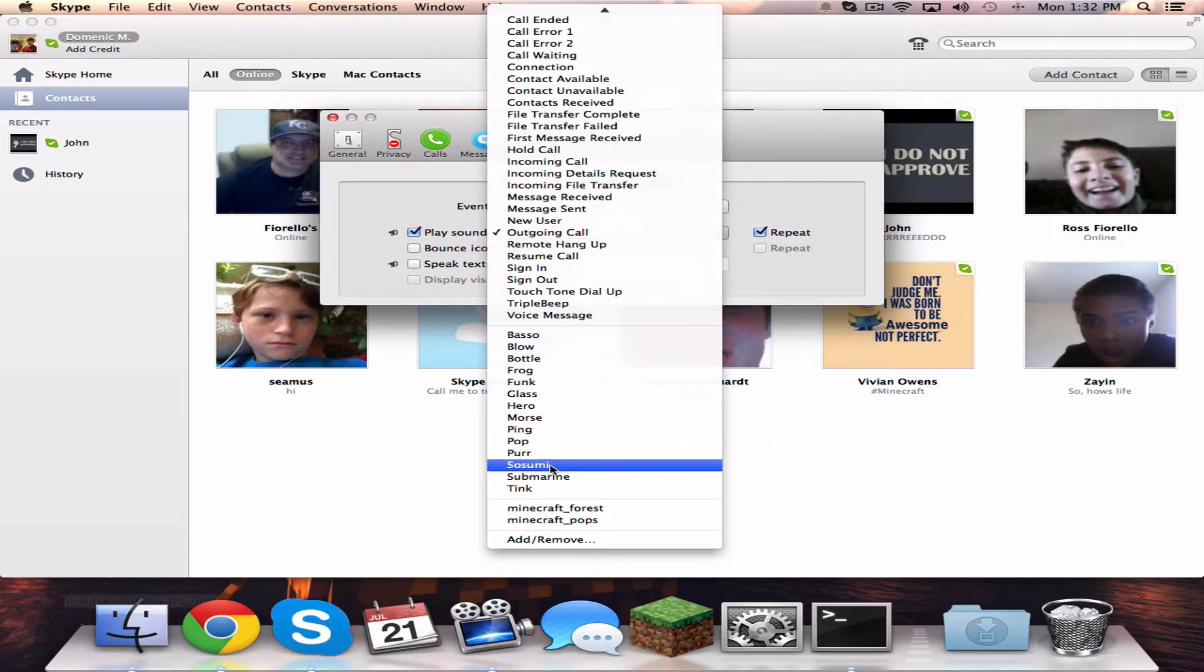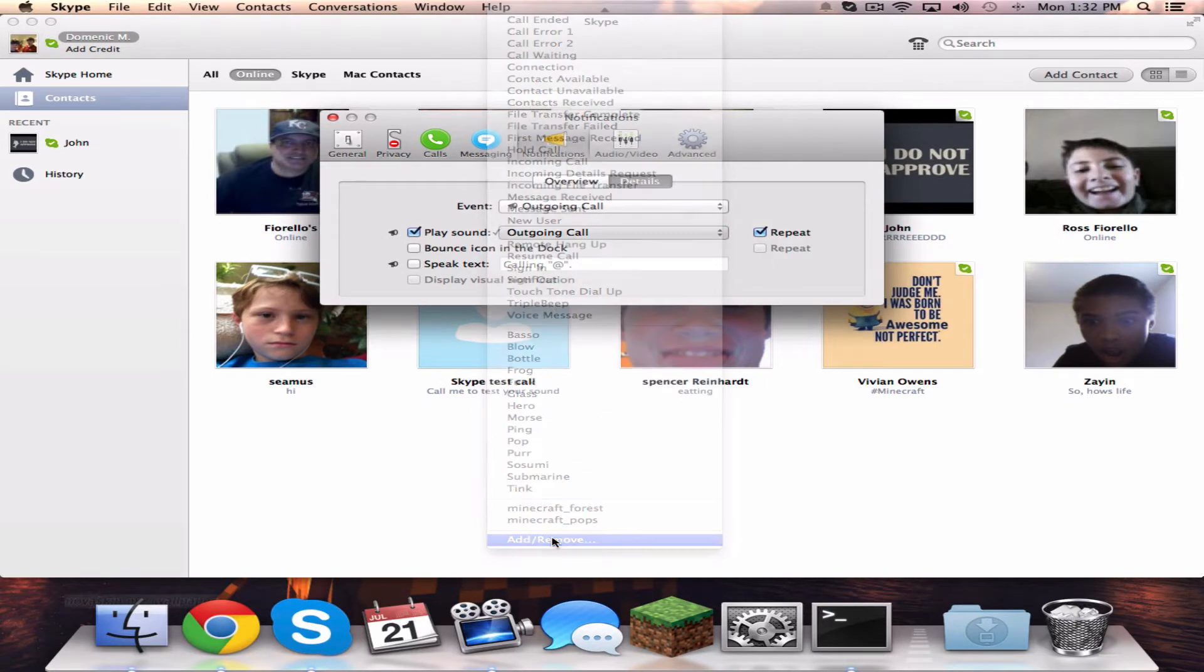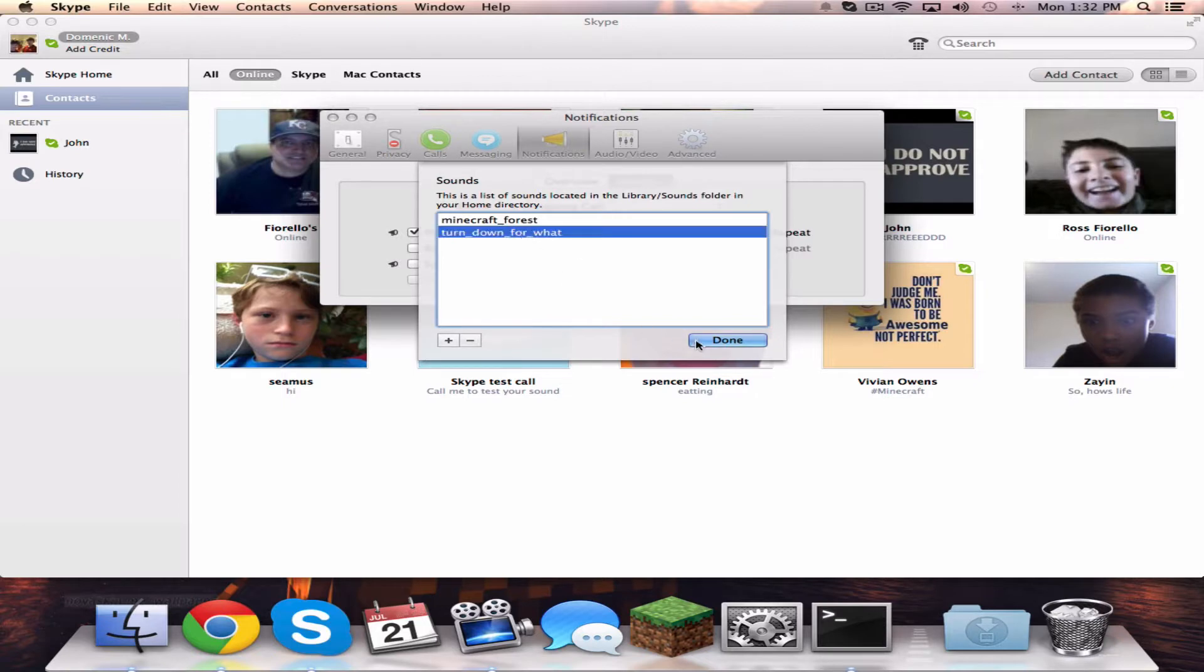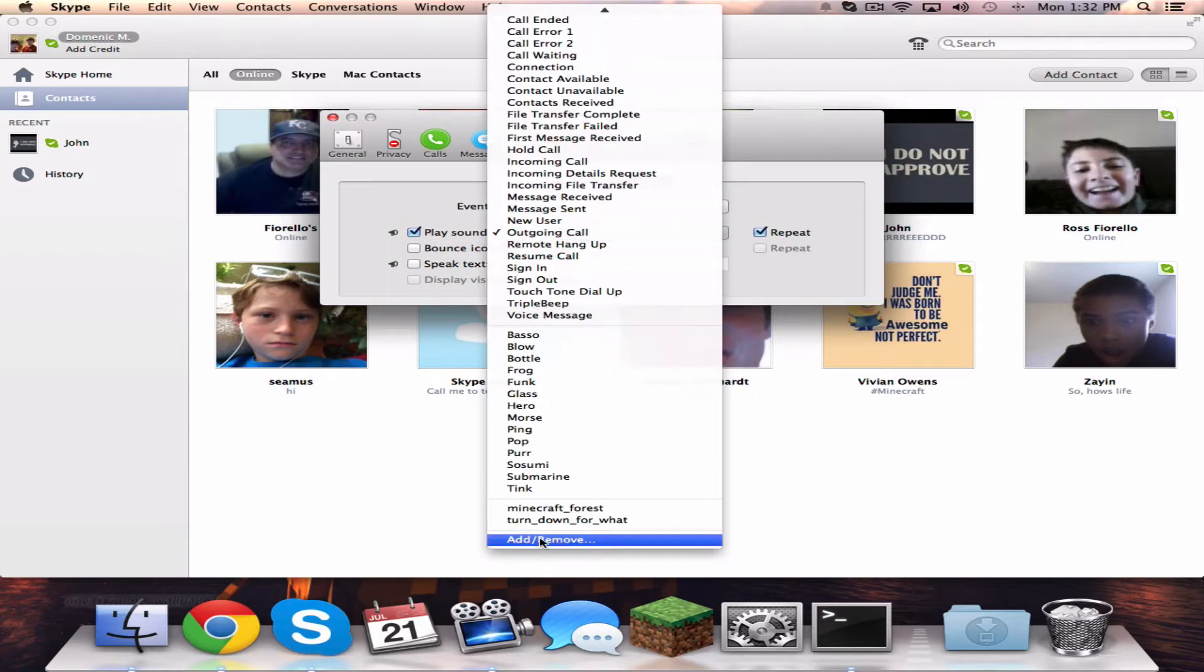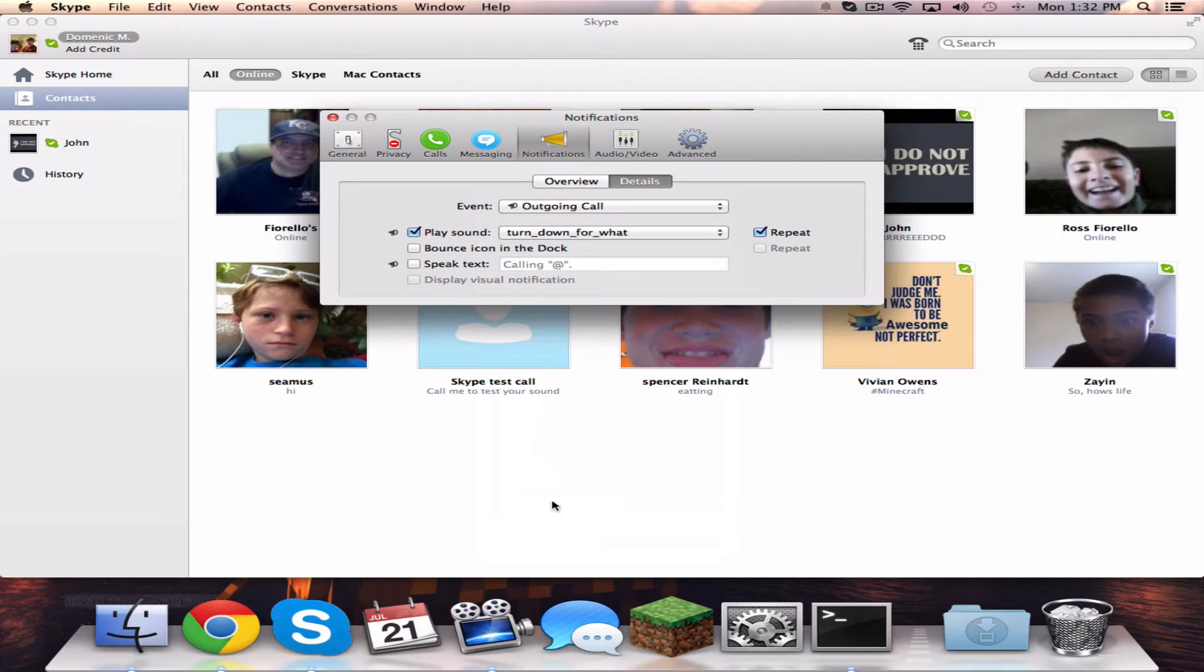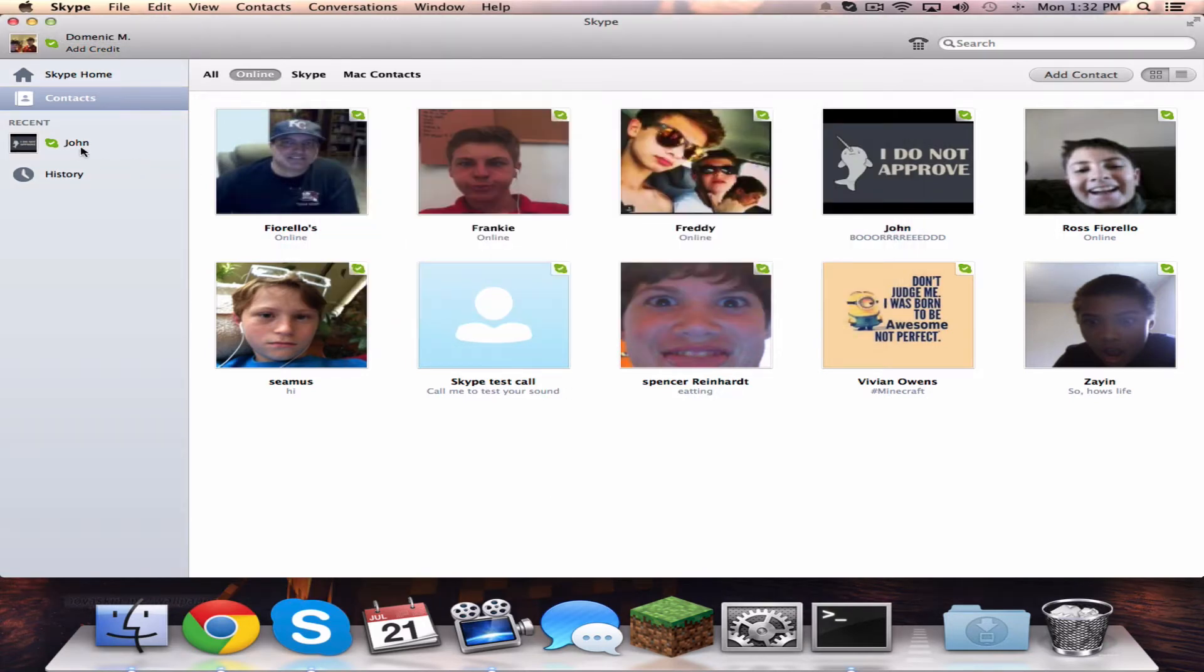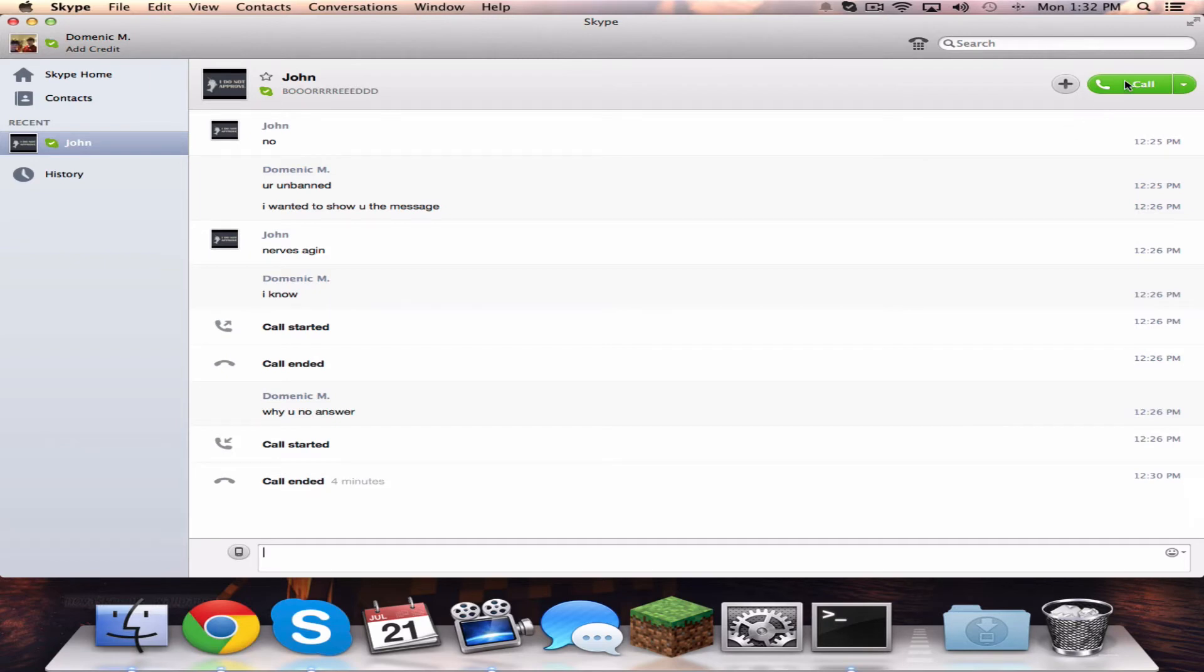Select Add/Remove, and I'm adding Turn Down for What. Click that and it's going to play the sound.